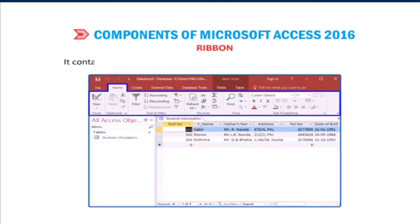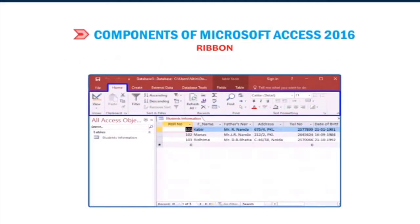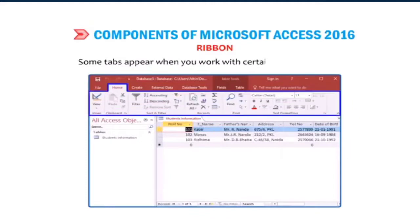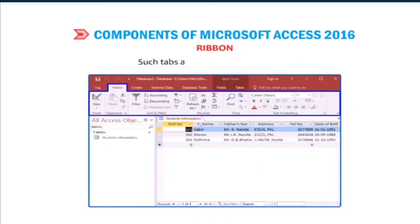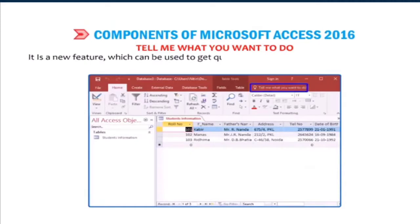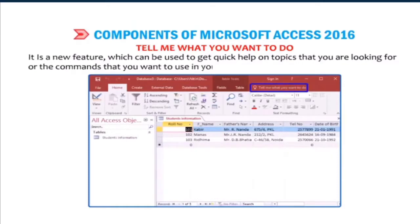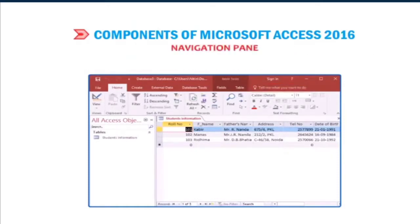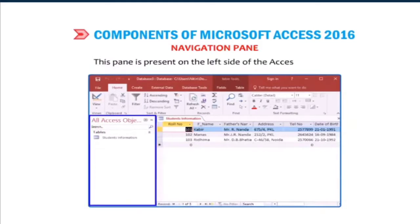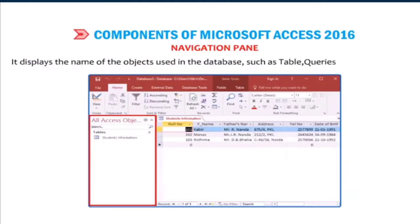Ribbon: It contains various tabs, each with several groups of relevant commands. Some tabs appear when you work with certain objects like forms. Such tabs are called contextual tabs. Tell me what you want to do: It is a new feature which can be used to get quick help on topics that you are looking for or the commands that you want to use in your document. Navigation pane: This pane is present on the left side of the Access window. It displays the name of the objects used in the database such as table, queries, forms, reports, etc.